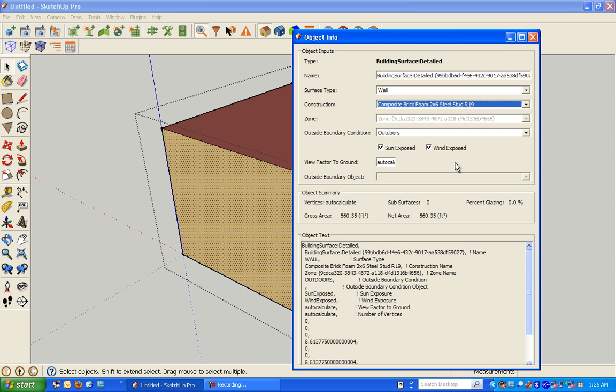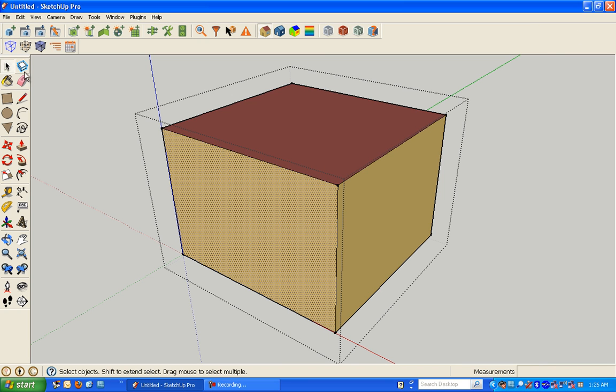And unlike the stub constructions, these came along with materials that allow you to run the simulation with them.